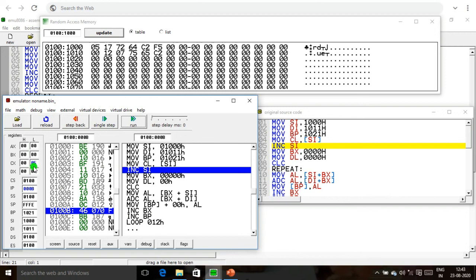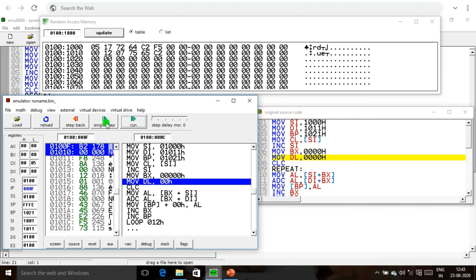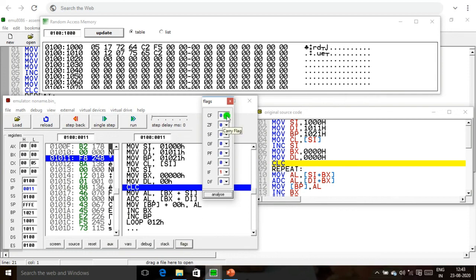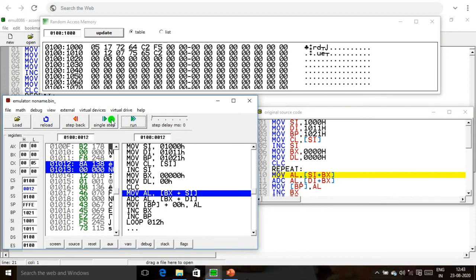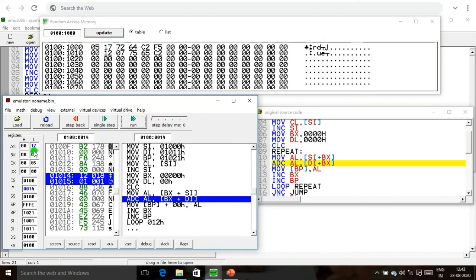SI is incremented from 1000 to 1001. BX is 00 and DL is 00. Carry flag is cleared to 0. Next, move AL, [SI+BX]: SI is 1001, BX is 0000, so address is 1001. Memory location 1001 contains 17, which is moved into AL. Now 17 is updated in AL.